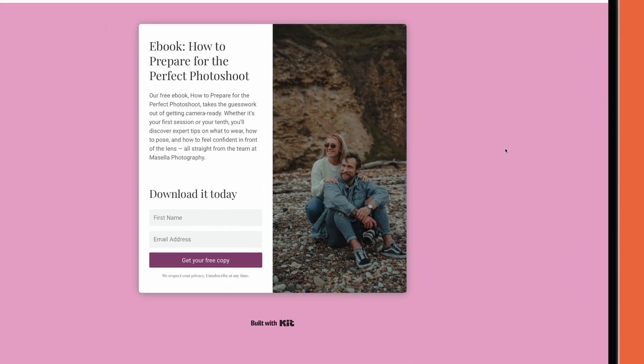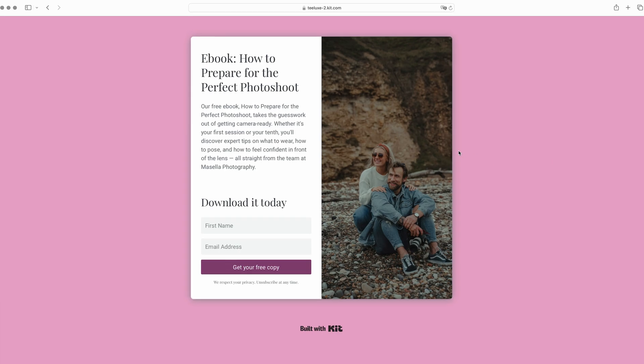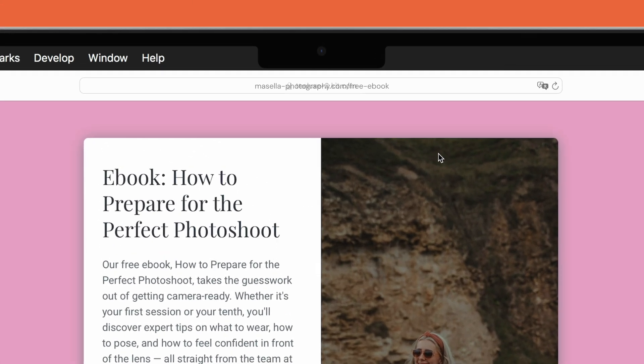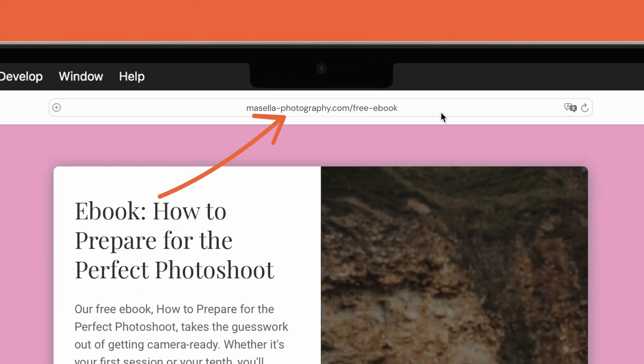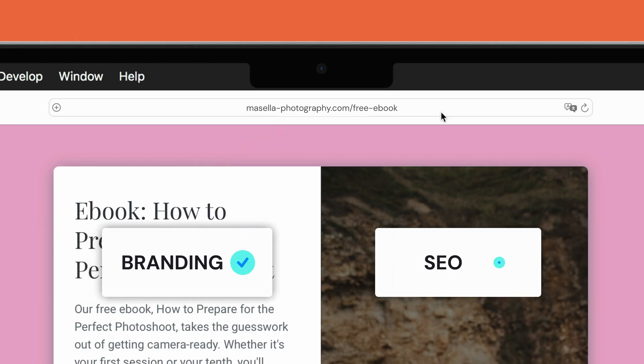One thing that really sets Kit apart from other tools is the fact that you can actually connect your own domain and use it to host your landing pages, even if you're on a free plan. This is great for branding and even SEO, as it means that your landing page URL will be your own, rather than the one provided by Kit.